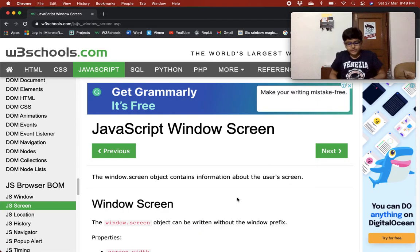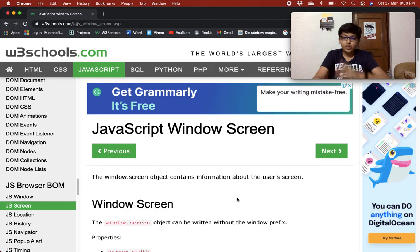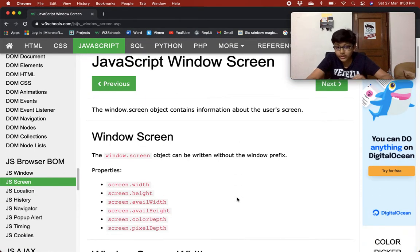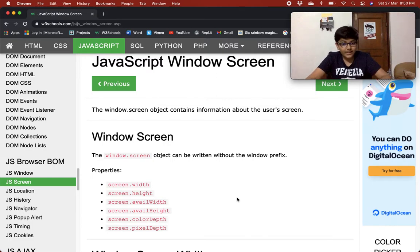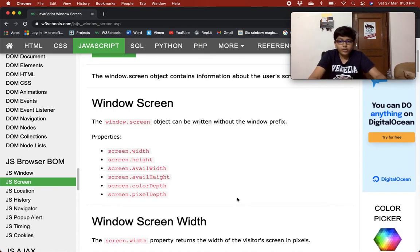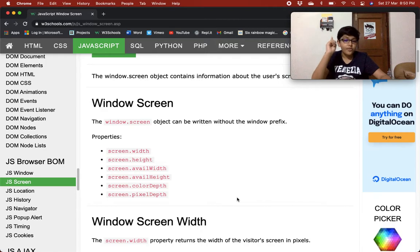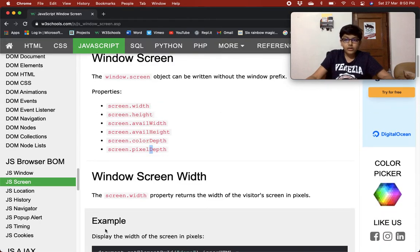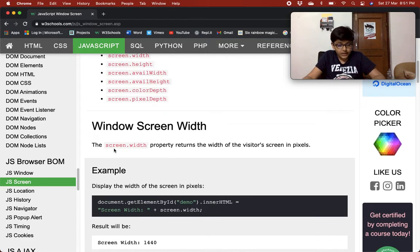Let's continue - JavaScript window screen. The window.screen object contains information about the user's screen. When using the screen object, you can omit the window prefix. The window.screen object can be written without the window prefix. Some properties are: screen.width, screen.height, screen.availWidth, screen.availHeight, screen.colorDepth, and screen.pixelDepth.